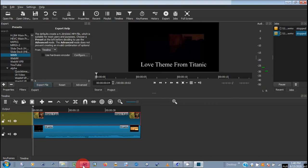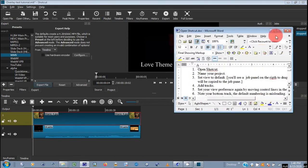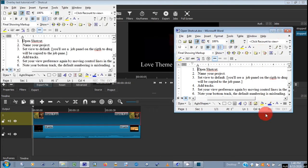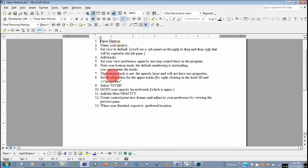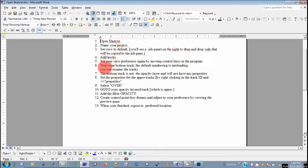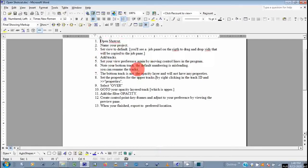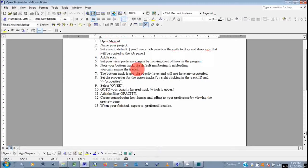You open it, name your project, set the view to default, add your tracks, set your view preference again by moving the control lines to the program. Note your bottom track. Again, I showed you that because it's sort of misleading of how you have the default numbering of the tracks. The bottom track is not the opacity layer. Just remember that's your base layer.